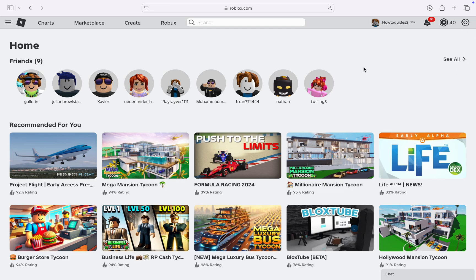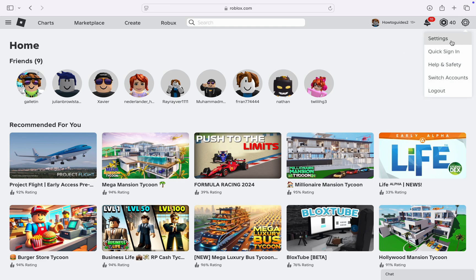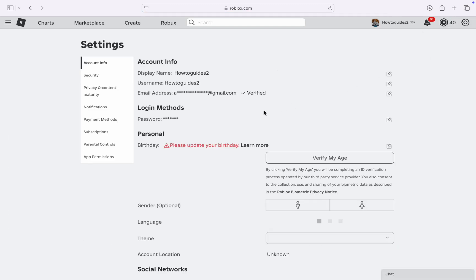So the first thing is head over to roblox.com and you need to click on the gear icon at the top right corner. Once you click on it, head over to Settings right here.